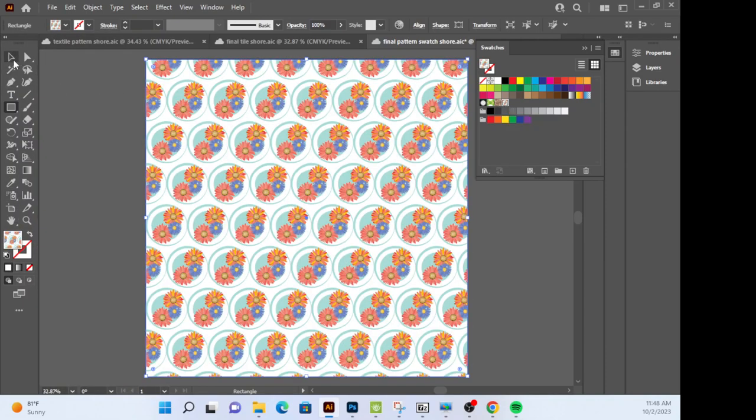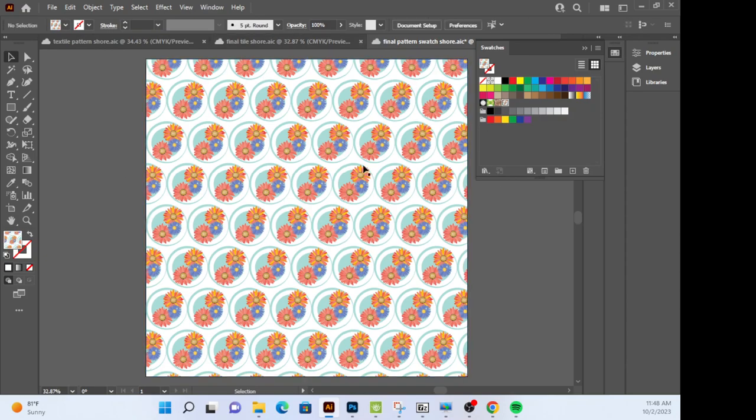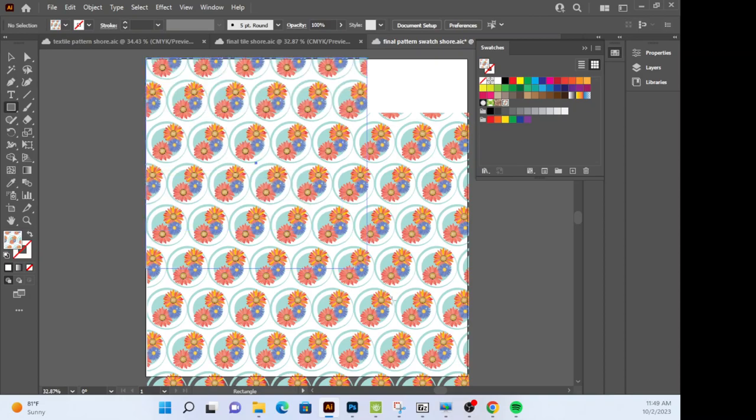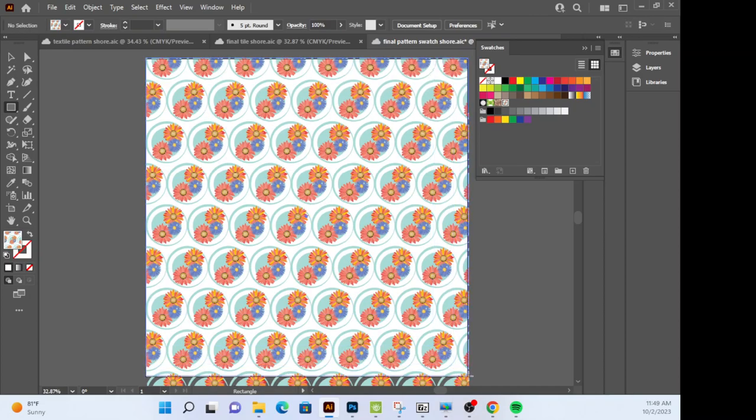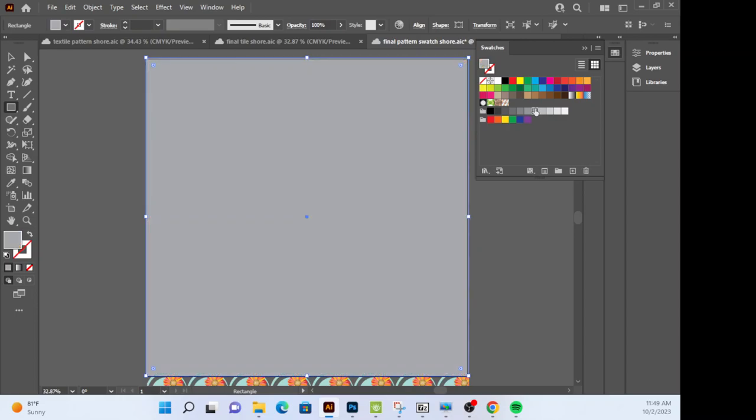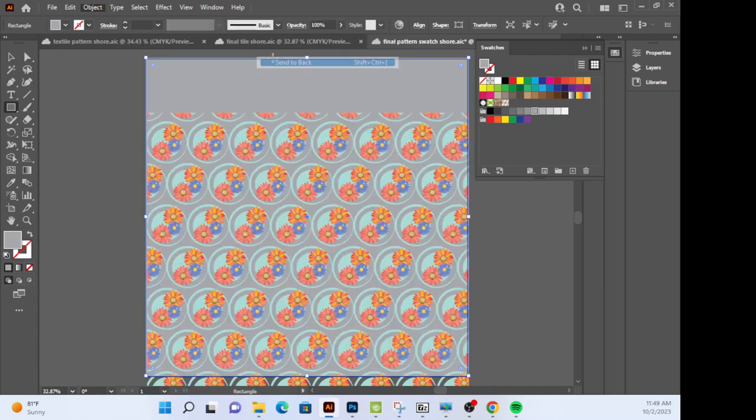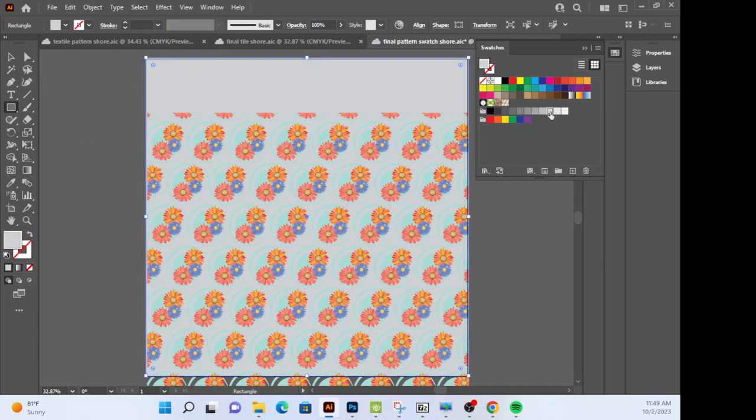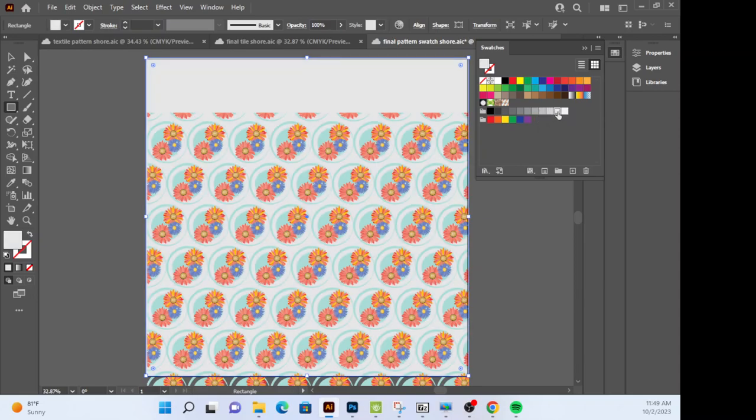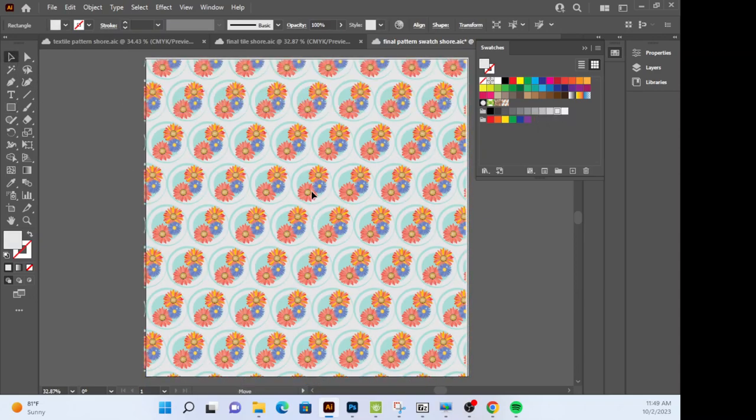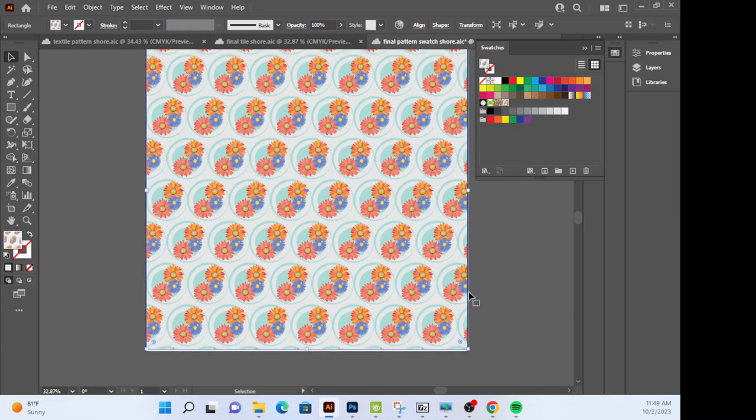Now if you want to have another color in your negative space, you can do this. I'm just going to show you what this would look like. It is your choice. You just have to send it to the back. Object, Arrange, send it back.